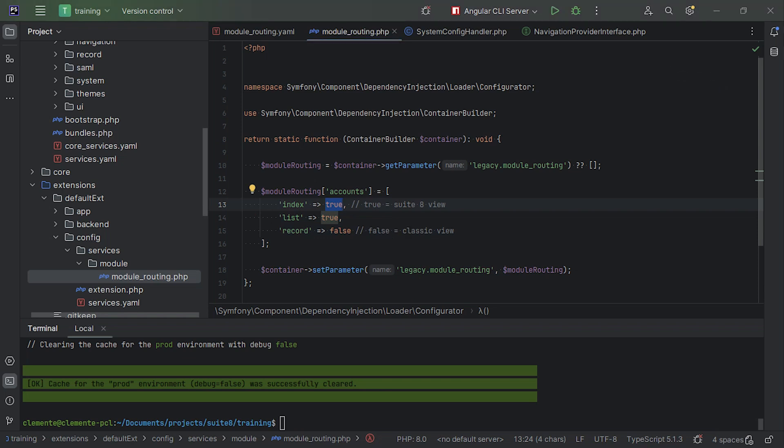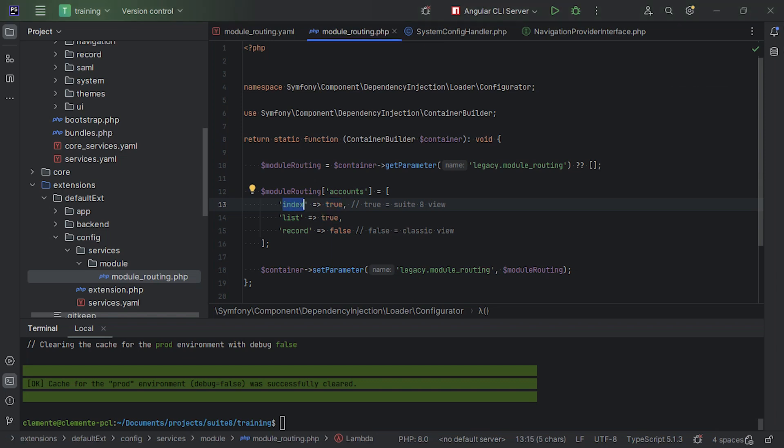Now, what about custom actions, custom views that you have on legacy and are not implemented on Suite 8 yet? So those will always fall back to classic view. Anything that's not defined here on these keys is going to fall back to classic view. And if you were to implement your view and so forth, you could just use the same name as the action, even with camel case and all that. So that's okay. Another question you might ask is, what about custom modules? So if you do not define your custom module here on the module routing, by default, the Suite's backend is going to inject into the configuration that goes to the frontend. It's going to inject these same keys, but all set to true, by default. This is what happens on custom modules if they are not defined on the module routing.